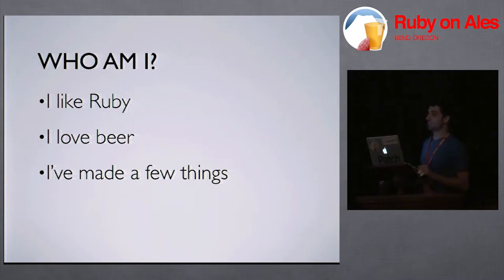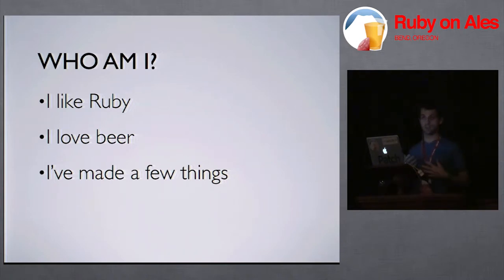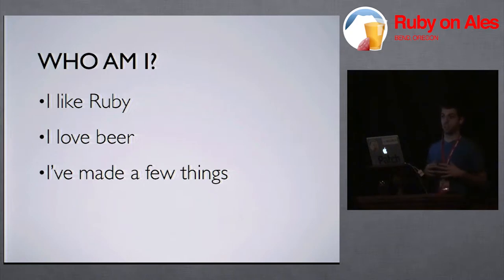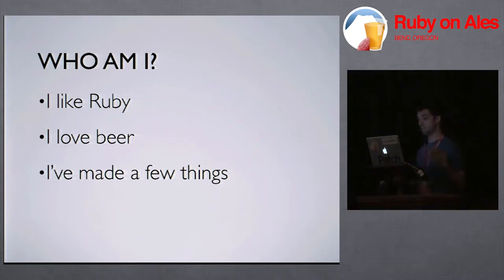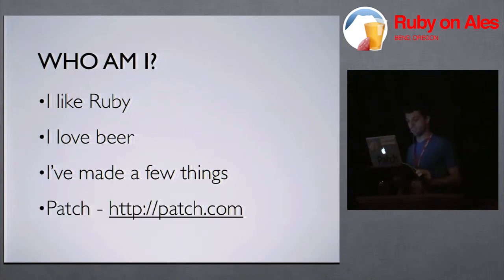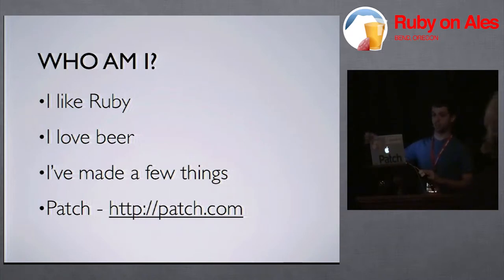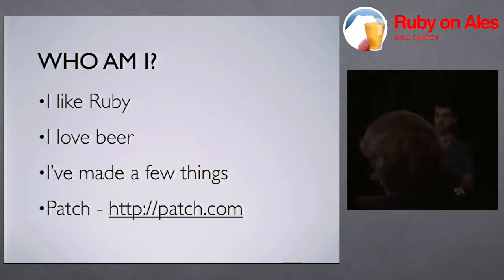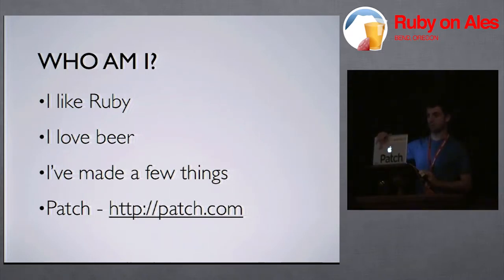I've made a few things. If anyone's ever used IceCube, which is a date recurrence library, or Easy Translate, these are a couple things that I've made. I work at Patch in New York, so just a quick shout out from my employer, because I said I would, and I came all the way from New York.